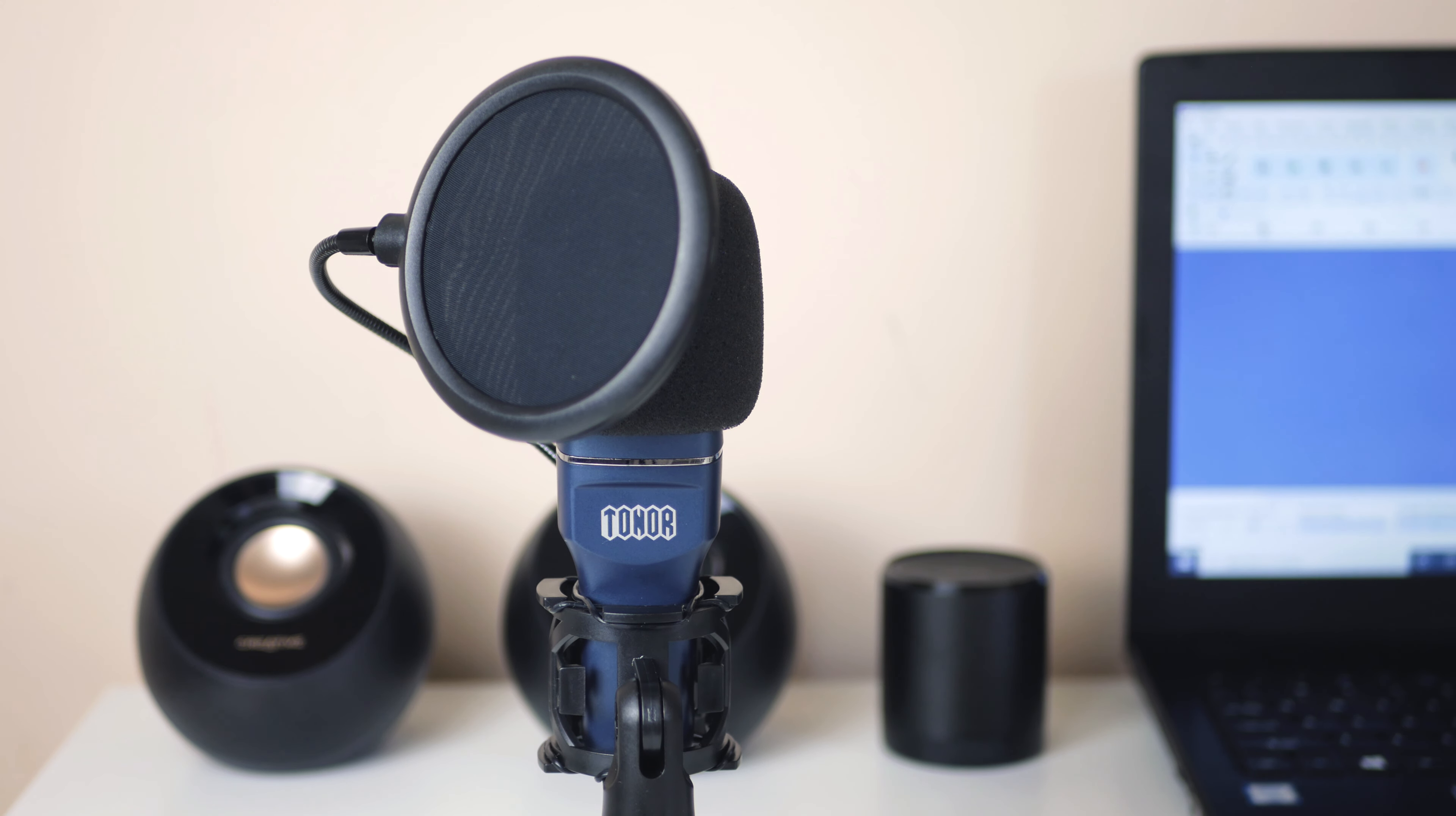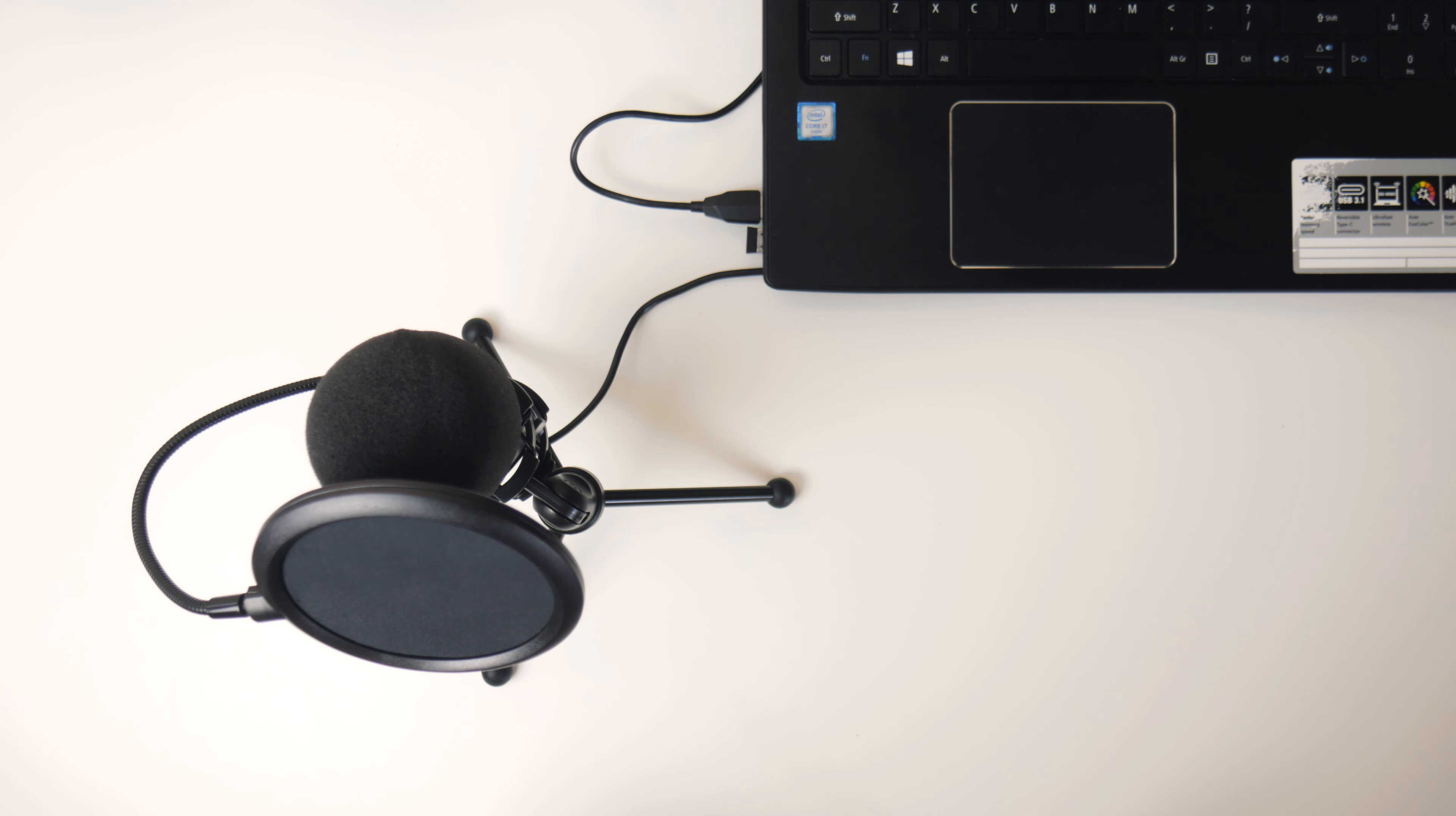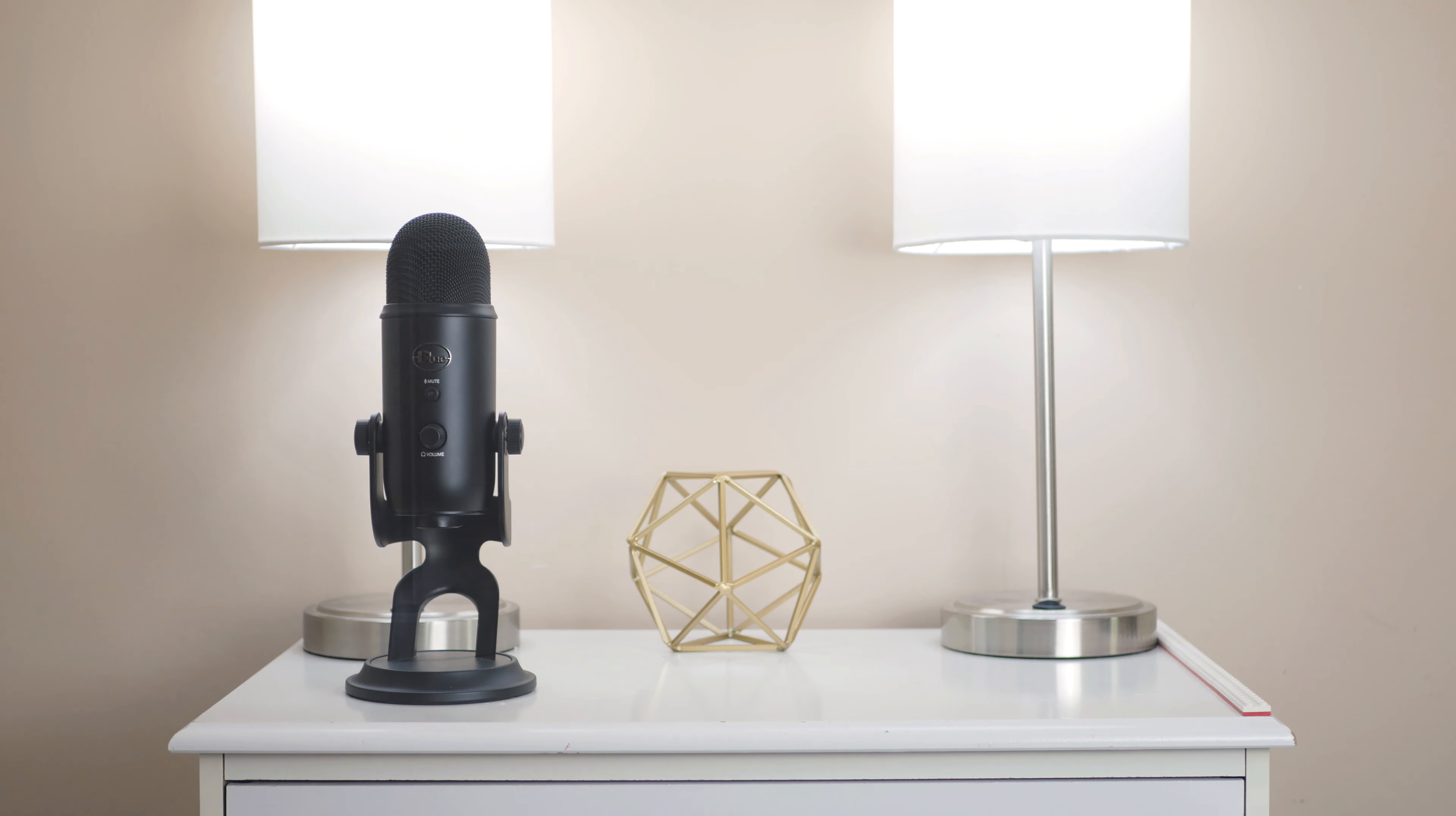First things first, this whole thing started when Toner reached out to me and asked if I'd be interested in featuring their mic on my channel. I was like sure, why not, but then they sent over some video ideas, and on there was this bullet that said, entry level substitute for the Blue Snowball slash Blue Yeti.